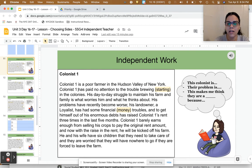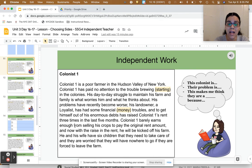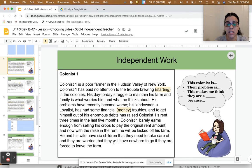Colonist One is a poor farmer in the Hudson Valley of New York. Colonist One has paid no attention to the trouble brewing in the colonies — his day-to-day struggle to maintain his farm and family is what worries him. His problems have recently become worse: his landowner, who's a loyalist, has had financial troubles, and to get out of his enormous debt has raised Colonist One's rent three times in the last five months. Colonist One barely earns enough from selling his crops to pay the original rent, and with the raise he will be kicked off his farm. He and his wife have six children they need to take care of, and they are worried they will have nowhere to go if forced to leave.